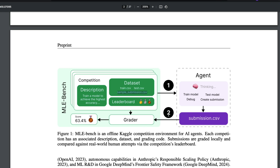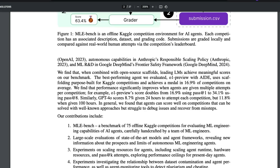OpenAI evaluated 75 competitions and didn't just use a raw LLM endpoint. They combined it with open-source scaffolding methods that turn an LLM into an agent. They evaluated several scaffolds, and the best one was called AIDE. Combining O1 Preview with the AIDE scaffold managed to give them a bronze medal in approximately 17% of instances.